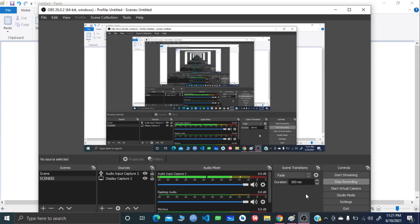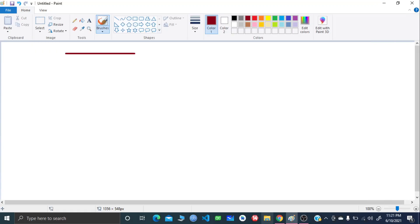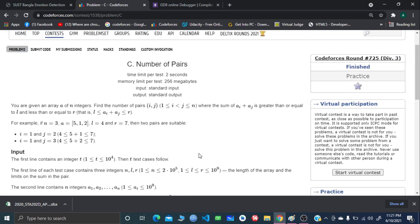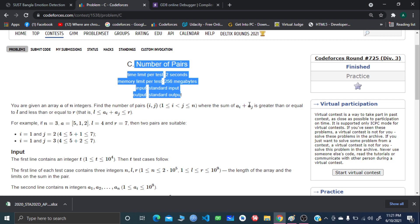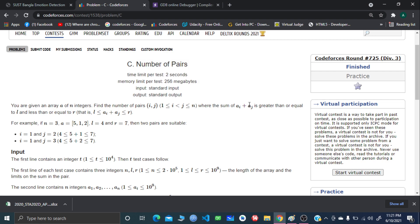Hello and welcome everyone. I'll be explaining problem C of the recent Codeforces round 725 div 3. The problem name is 'Number of Pairs'. This was a binary search problem, and I approached it using binary search.